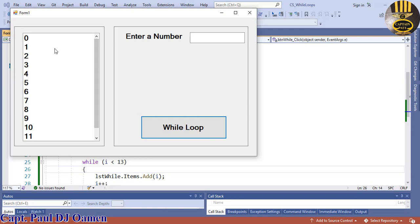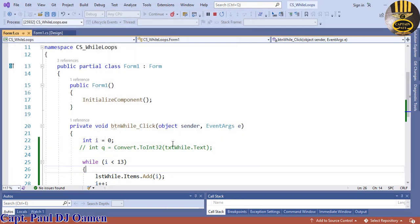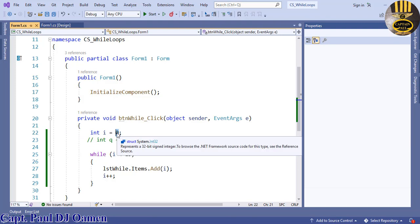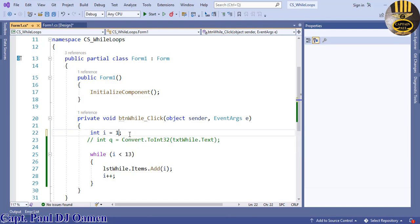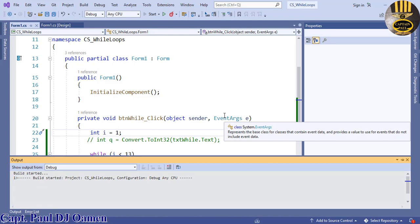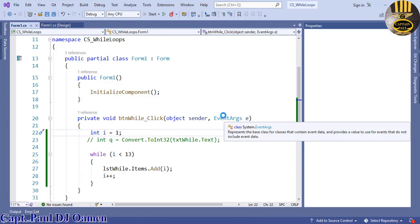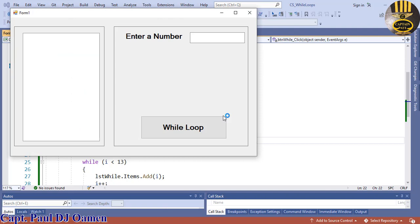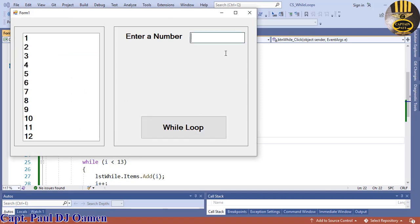Let's end that. But if we say I equals one, check this out, it's now going to generate the value from one to twelve. Look at that, one to twelve.